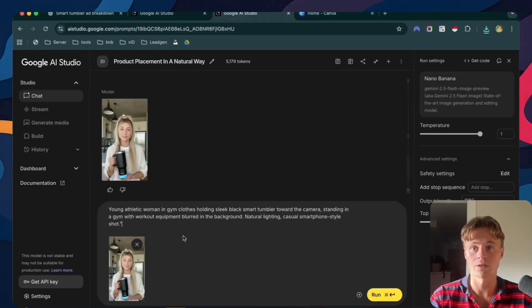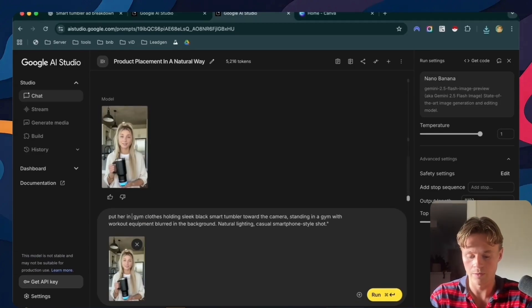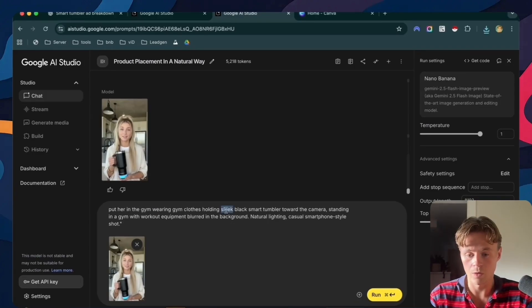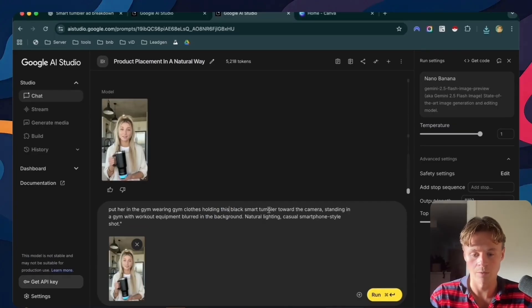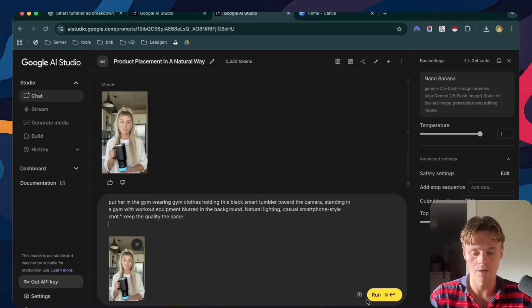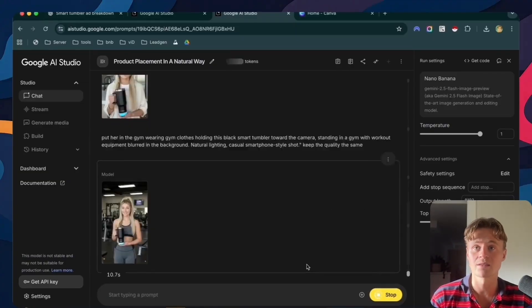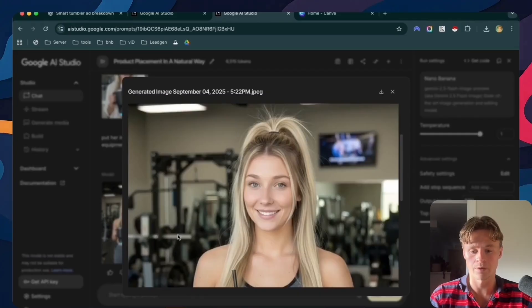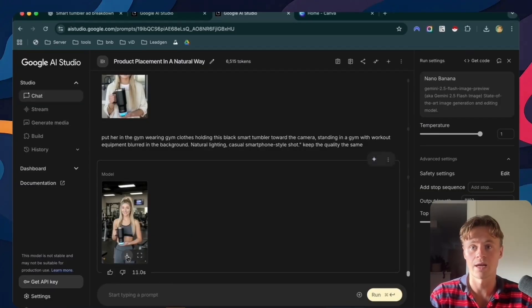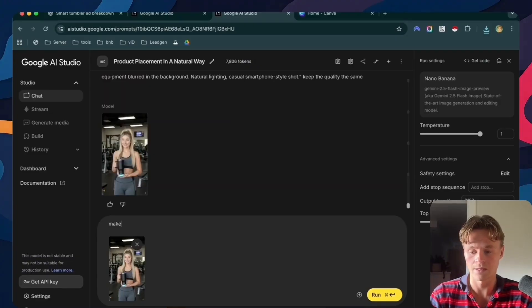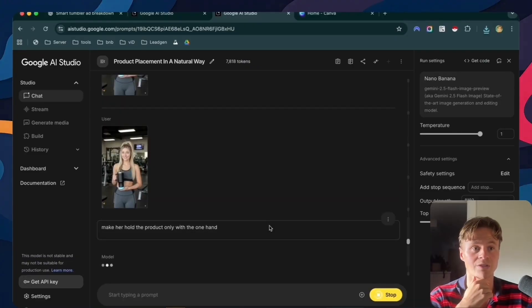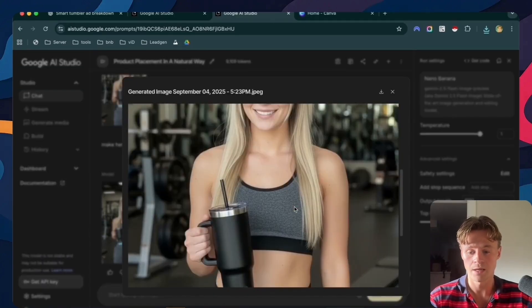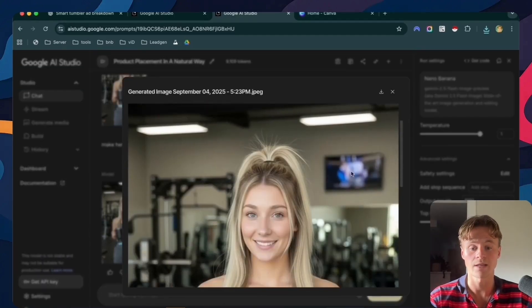Now we can see that we have our reference image holding our product. Now our prompt was young athletic woman. I'll say put her in the gym, wearing gym clothes, holding this black smart tumbler towards the camera. And I'll also add keep the quality the same. Now let's see how that looks. We'll keep iterating until we get the product that we want. This looks pretty nice, but I don't like that she's holding it with two hands. So I'll just download this again and tell it, make her hold the product with one hand. Let's see how that turns out. Great. This looks nice. Now she's holding it in a natural way and everything is looking great.